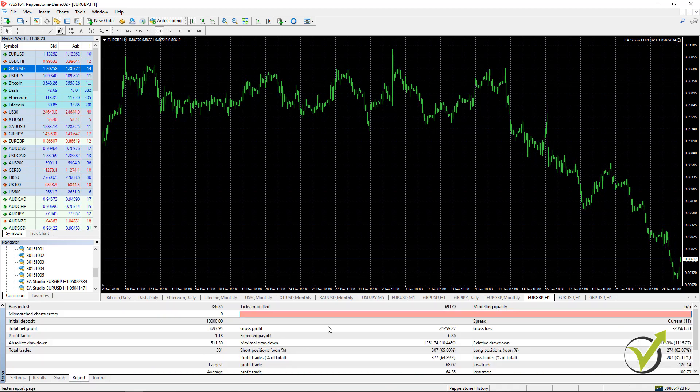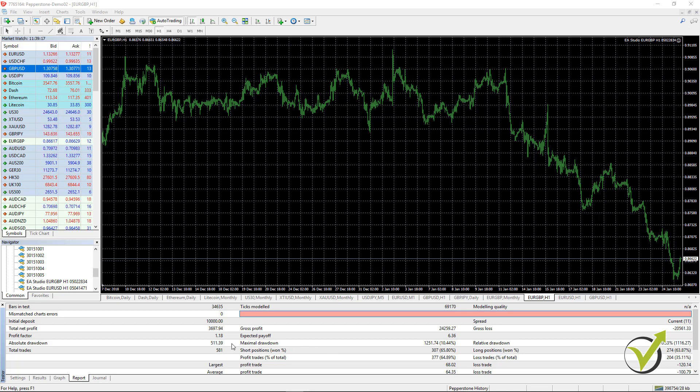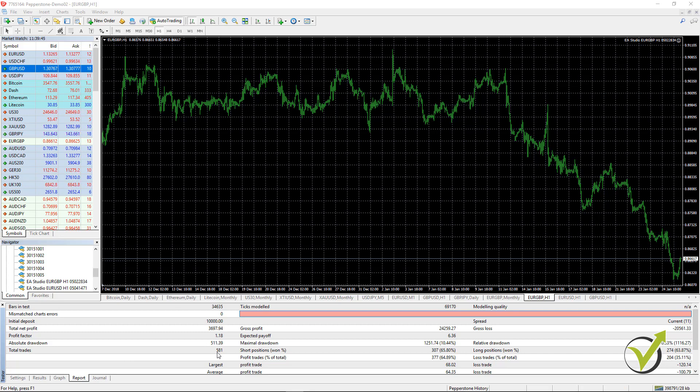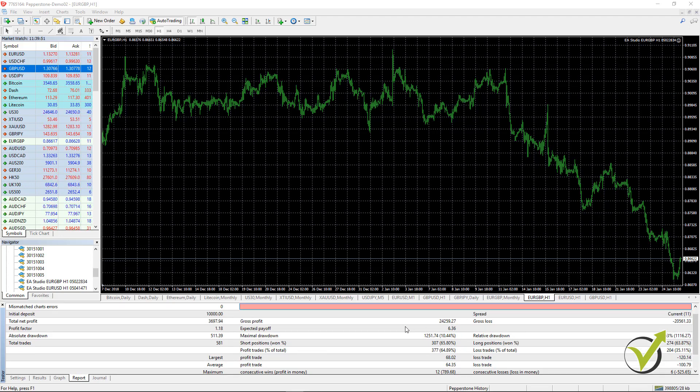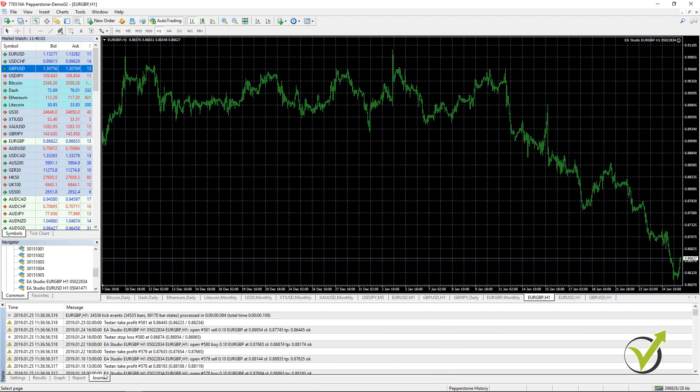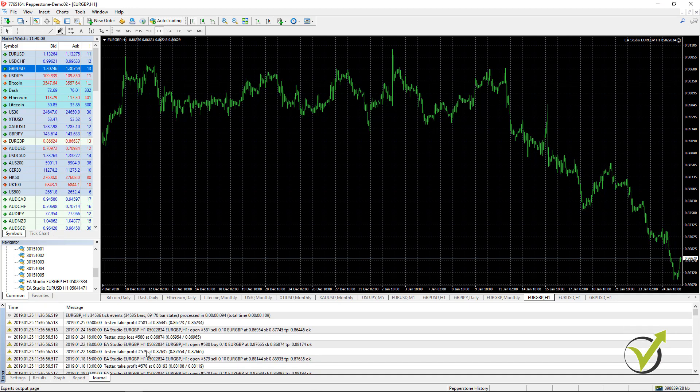With the report we have some more statistics as profit factor which is the ratio between the net profit and the net loss. Then we have the absolute drawdown, total trades. You see 581 trades were executed with the backtest which is a pretty good number to depend on this strategy. We can say this is a robust strategy because if we were having only 10, 20, 50 trades it would be a very small number. There are other statistics here. In the journal there are some more details about each trade that was opened.